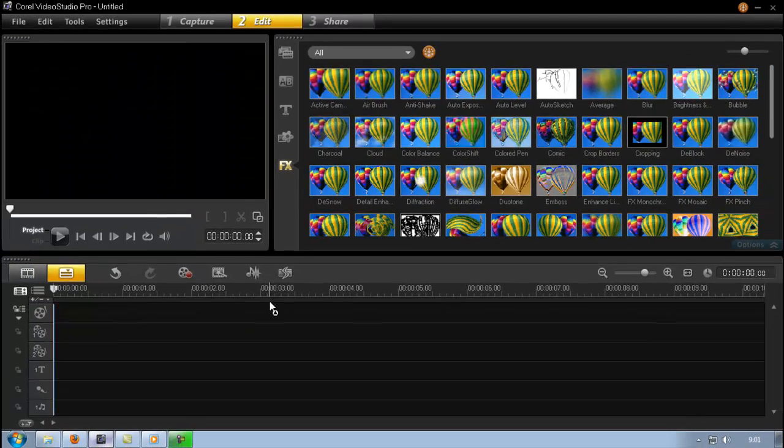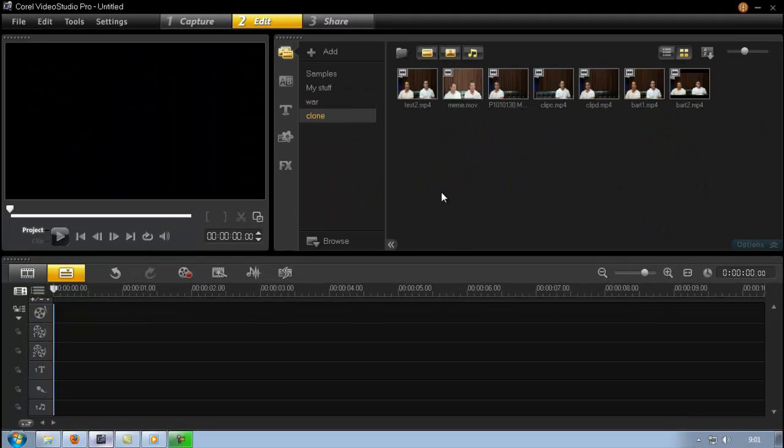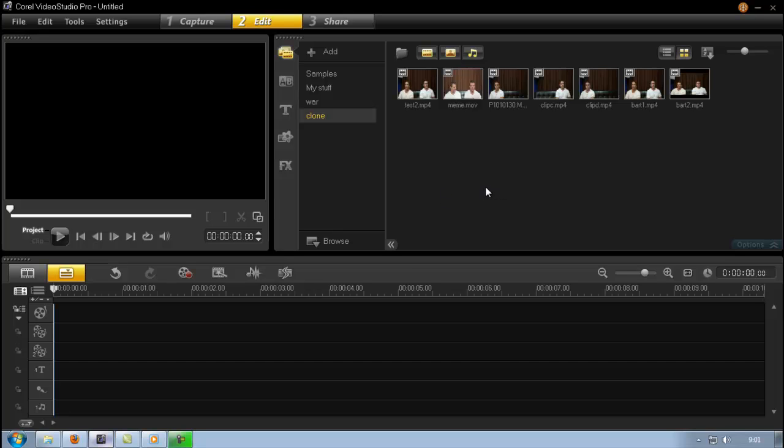So most of your time will be spent creating your footage. The editing is done very quickly. So once you have your footage prepared, my advice would be to create all your footage at the same time. That way your lighting remains consistent.